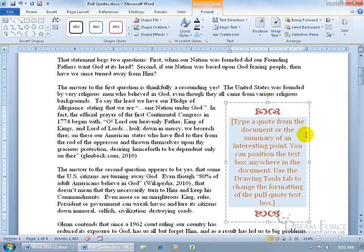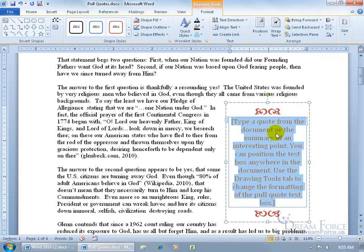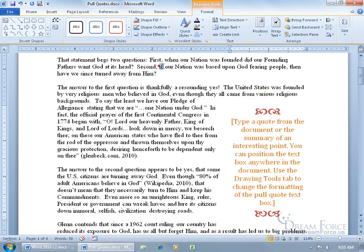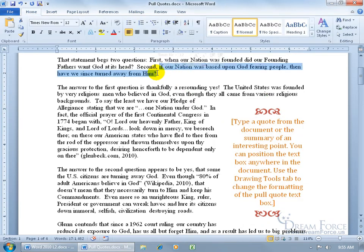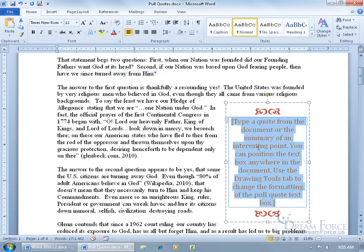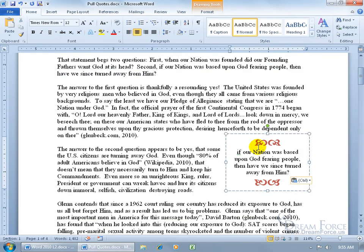It says to go ahead and type in a quote from the document or a summary of an interesting point that will grab the reader's attention and cause them to hopefully read on or read the entire document. All you have to do is click here and start typing, or select part of a quote or some interesting point, then press Ctrl+C to copy, click here, and Ctrl+V to paste it. I'll click before the text and add an ellipsis.